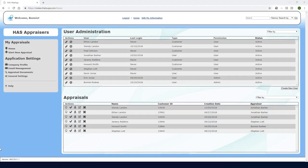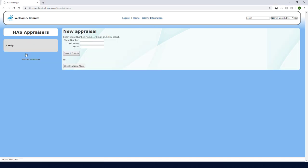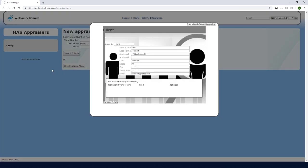I'm logged into the loop as the admin with permission to access all customers and other users. I'll click start new appraisal and I'll search for a client with the last name Johnson. I'll enter the last name here, click search clients, and make sure that this is the client I'm looking for. Then I'll click save and return.